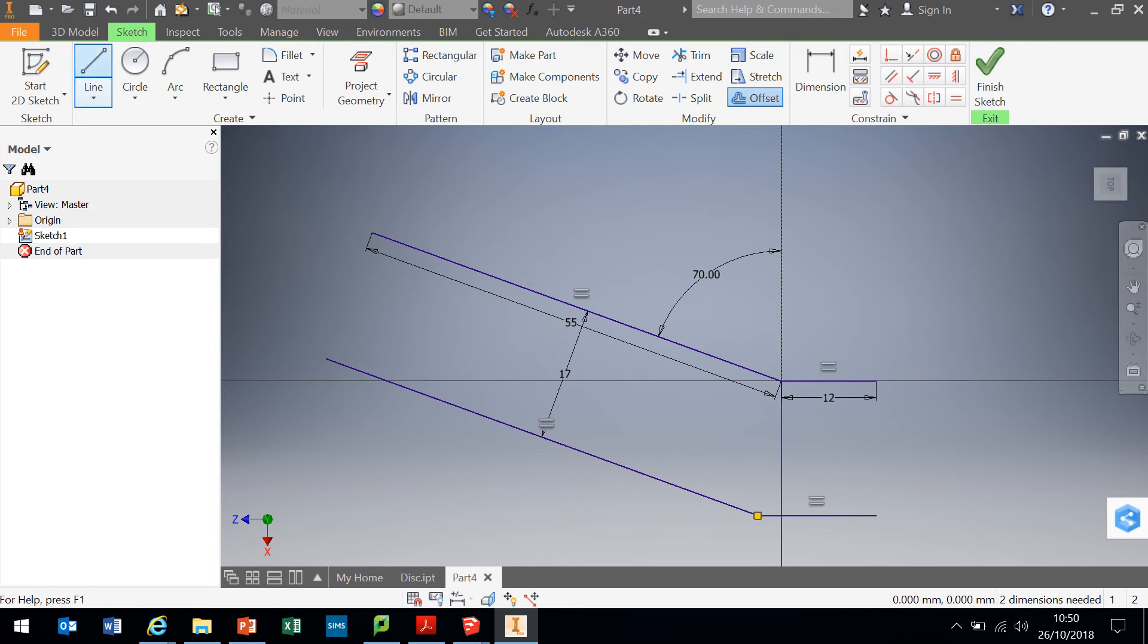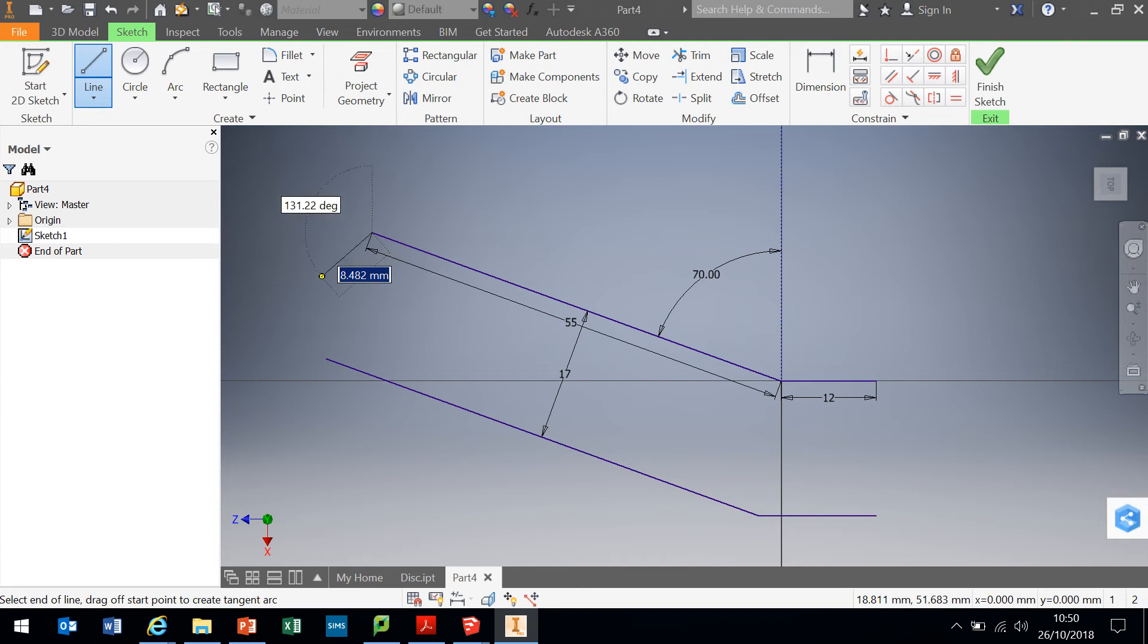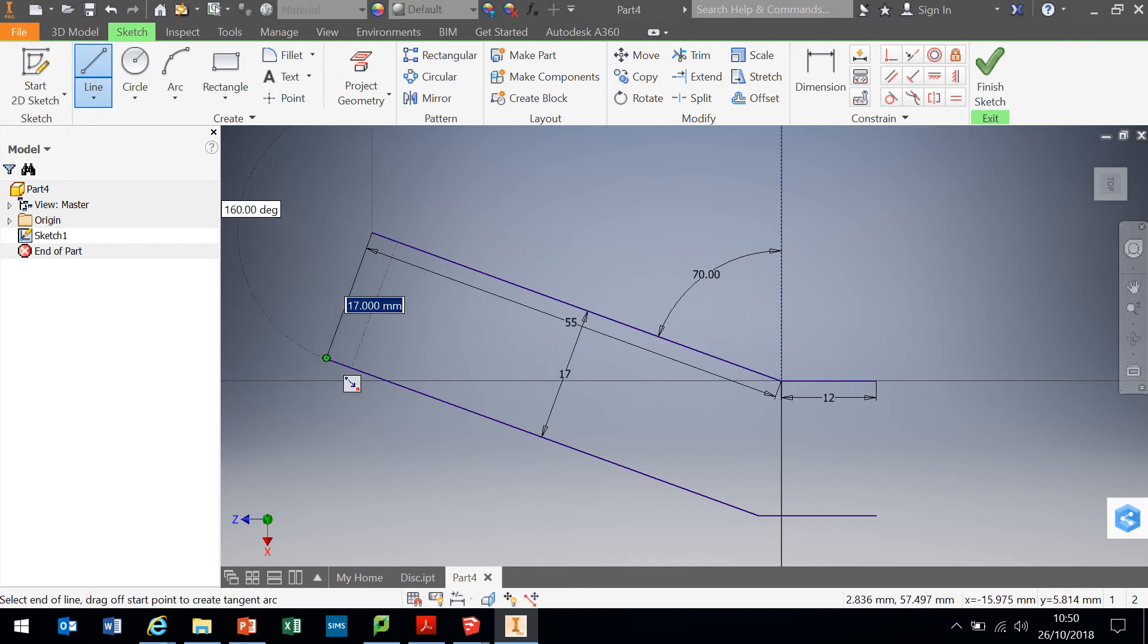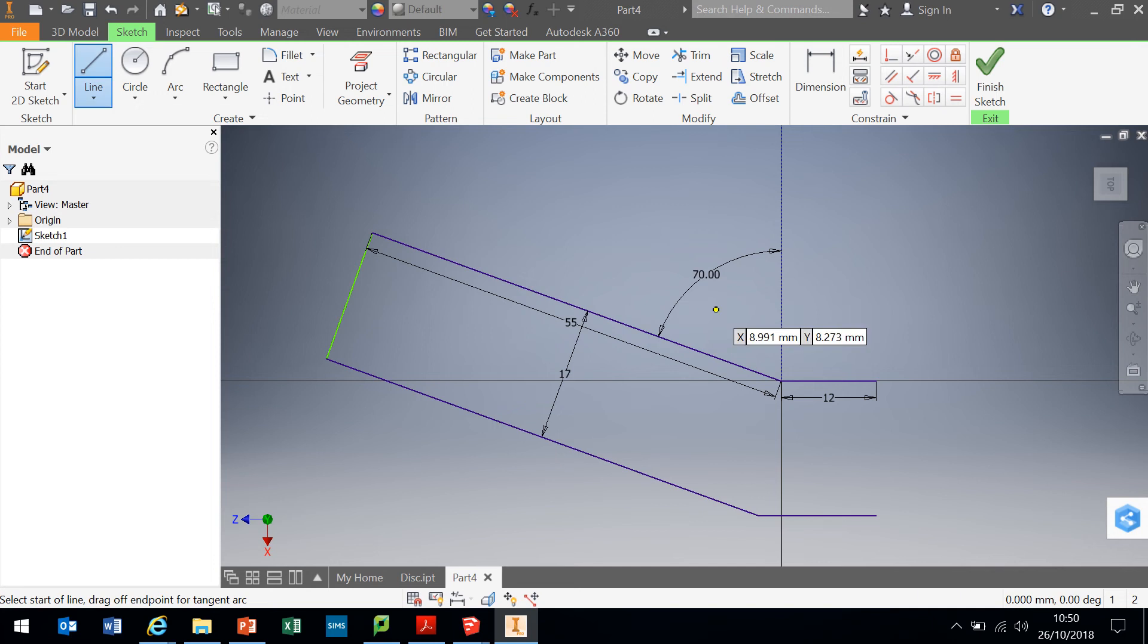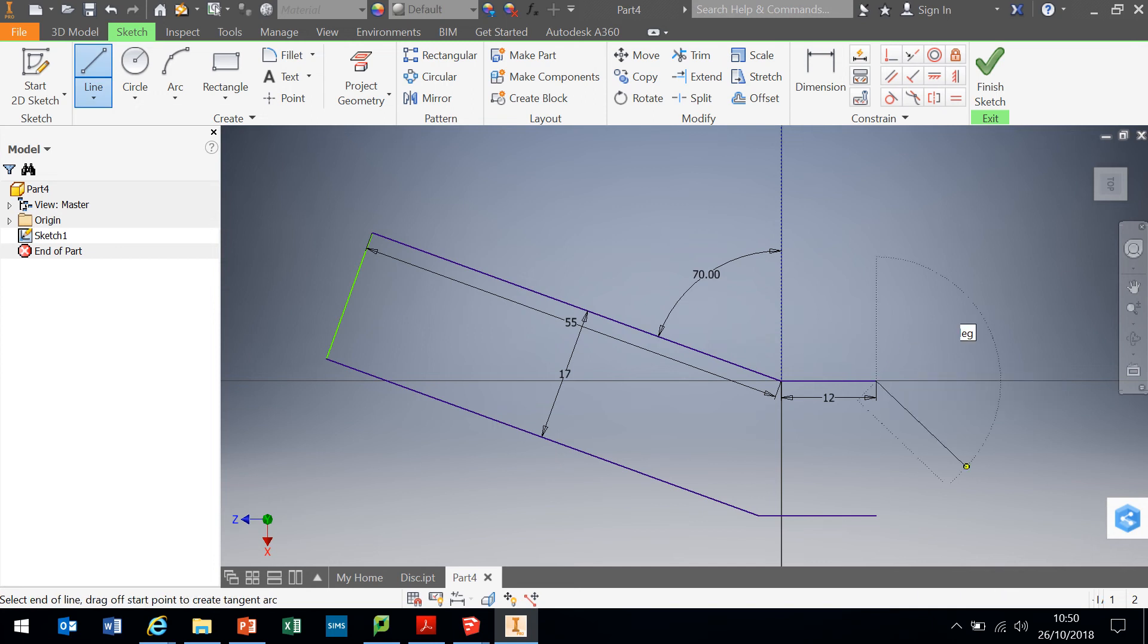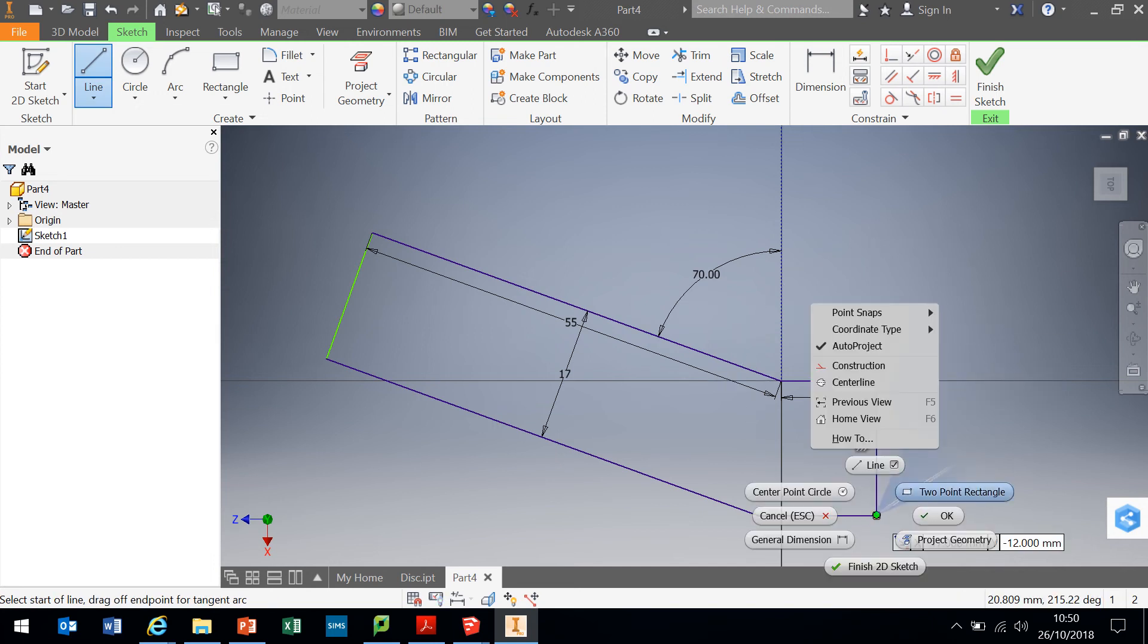I can complete it by using the line tool. Again, if you notice, it's yellow at the moment. As soon as it goes green, I know it's snapped to the end point. So, as soon as it goes green again, that's drawn to the end points. I'm going to draw another line from there to there to complete that. And OK.